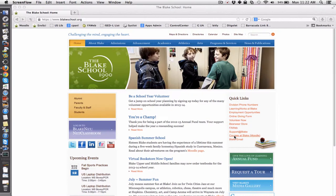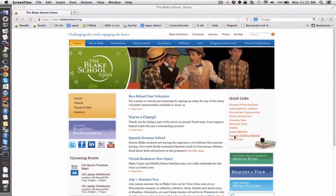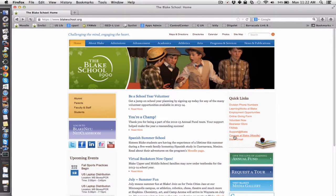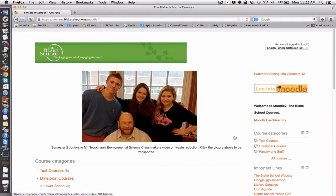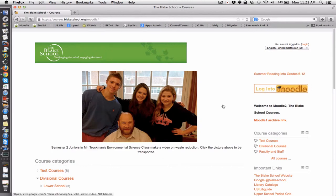Just note: the address is now courses.blakeschool.org. Go ahead and click on that, and you can see Moodle comes up rather quickly. The address is courses.blakeschool.org — there is no www at the front of it.